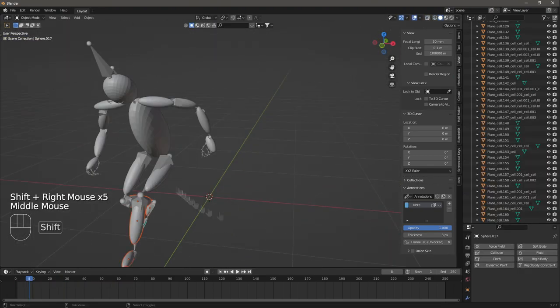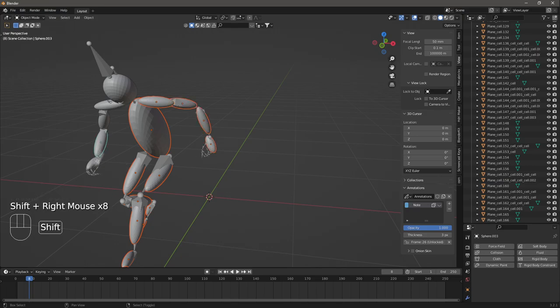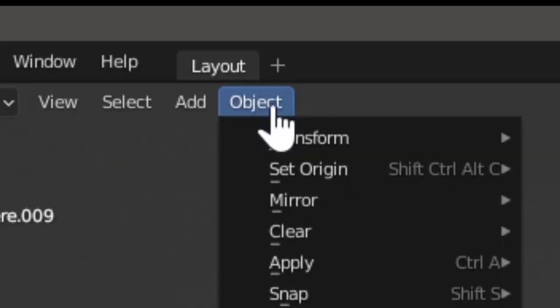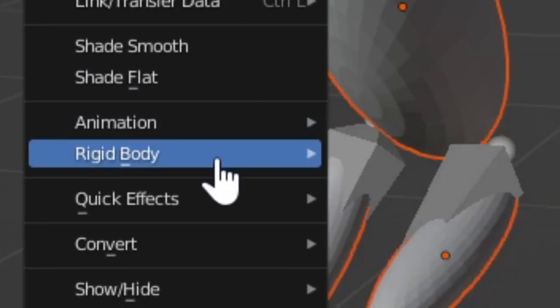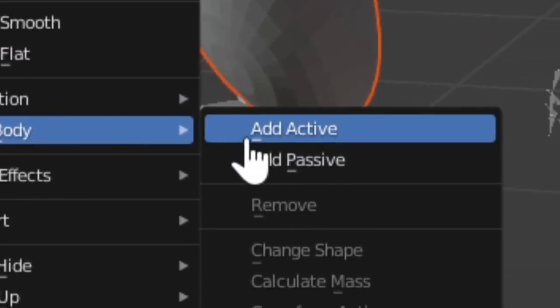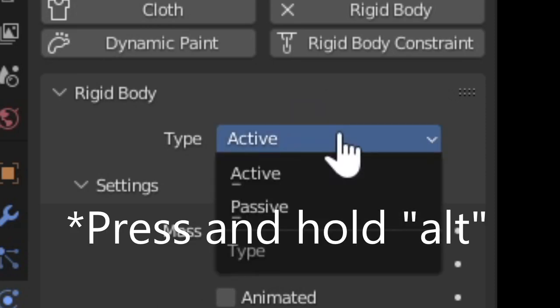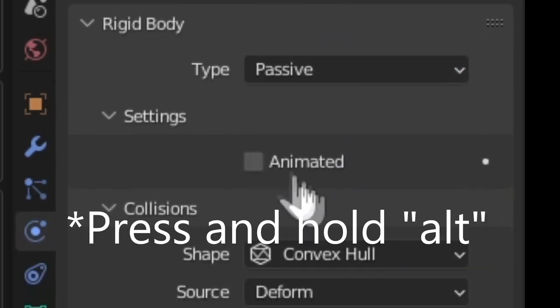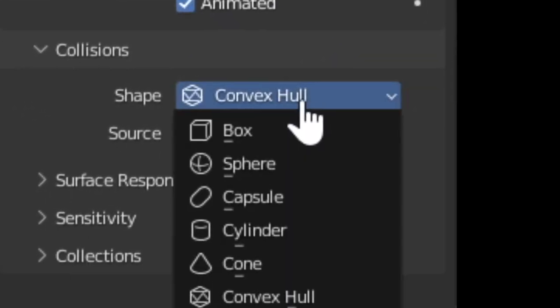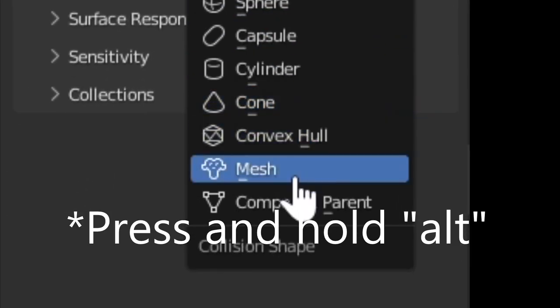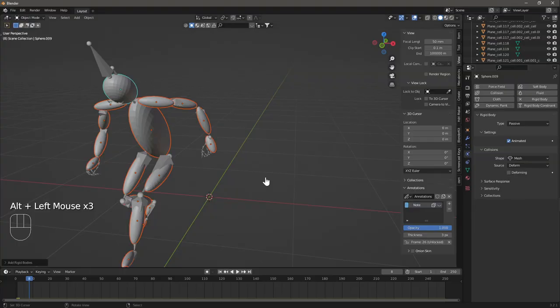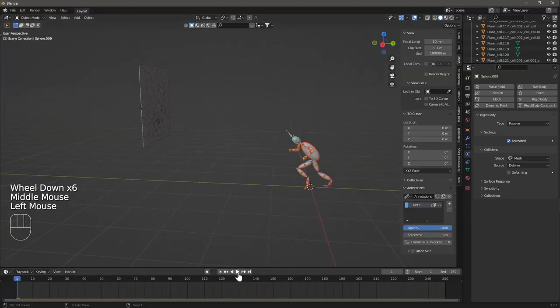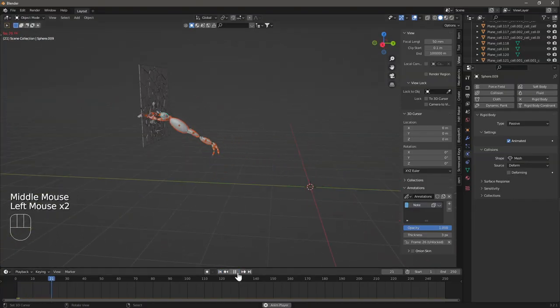Select all your spheres and then add an Active Rigid Body modifier. Hold Alt and change the Rigid Type from Active to Passive. Hold Alt and click Animated. Hold Alt and change the shape to Mesh. Now your character should interact with the glass.